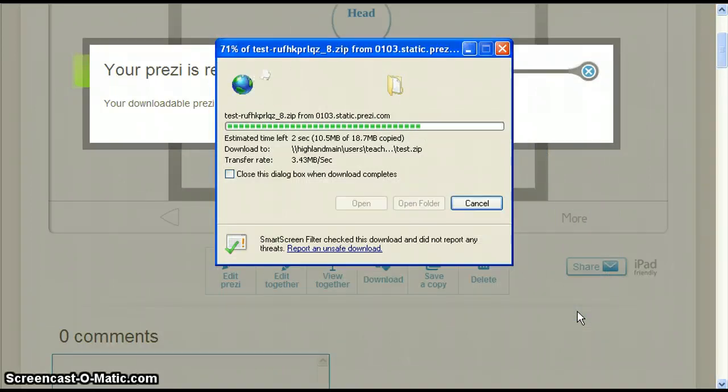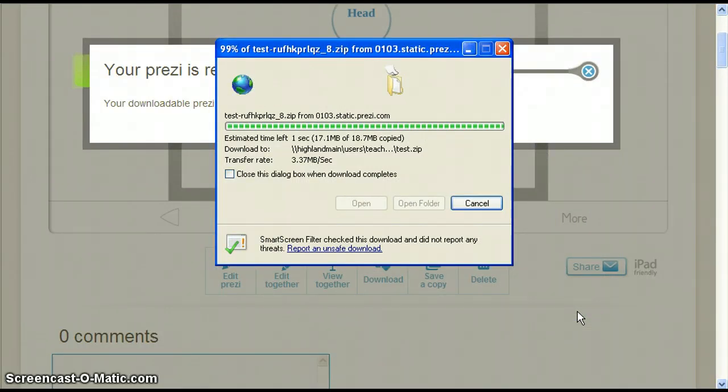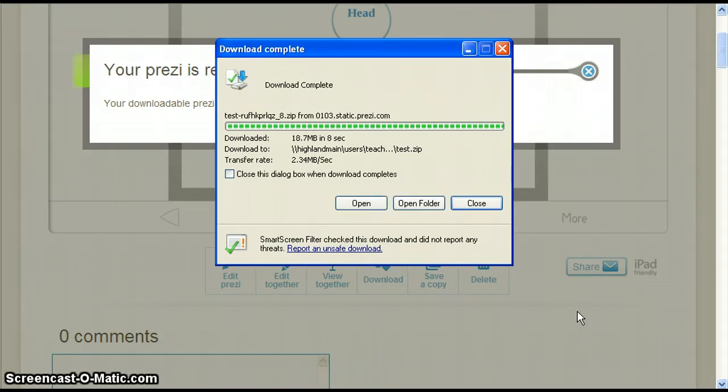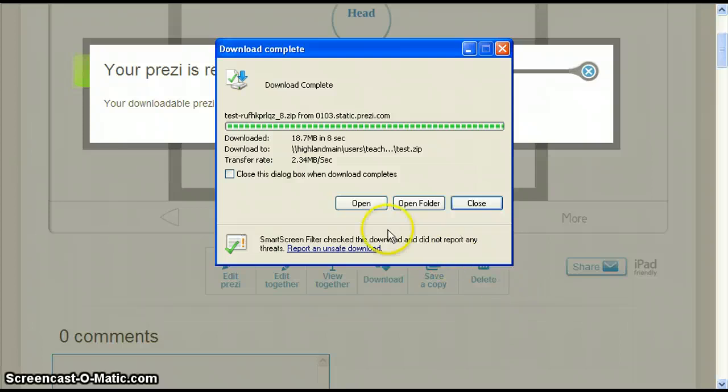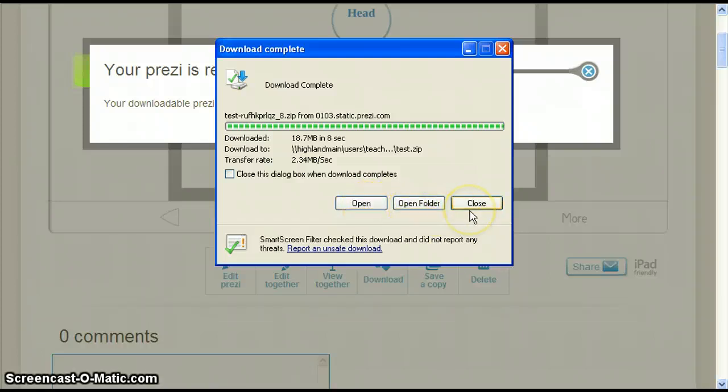Again this may take a few moments. When the bar is completely filled in green and it says download complete, you have three more options: open, open folder, and close.